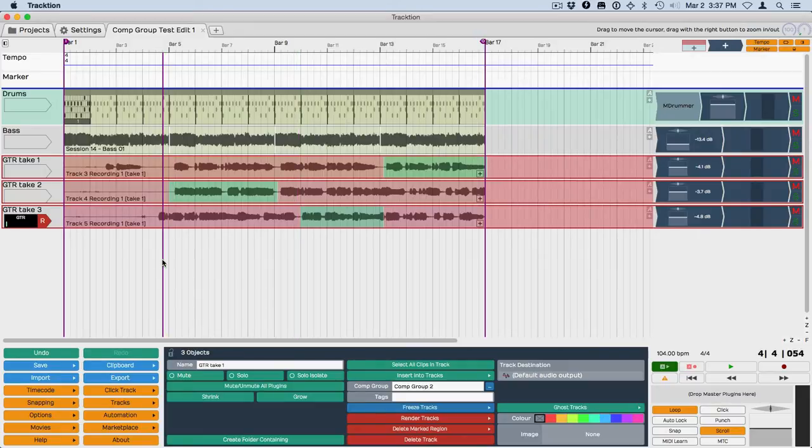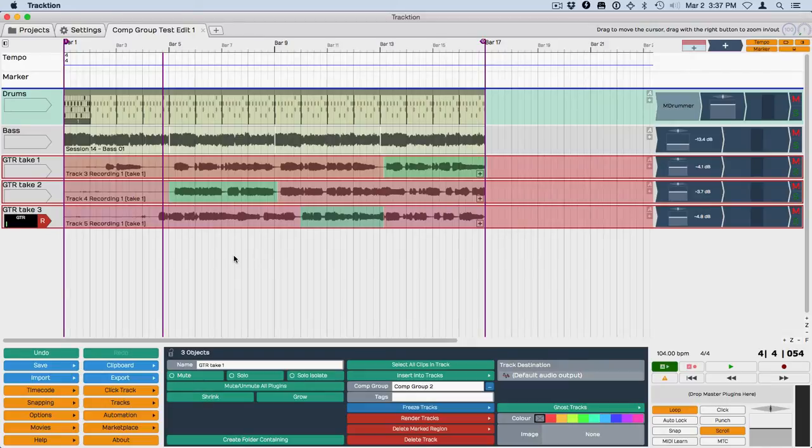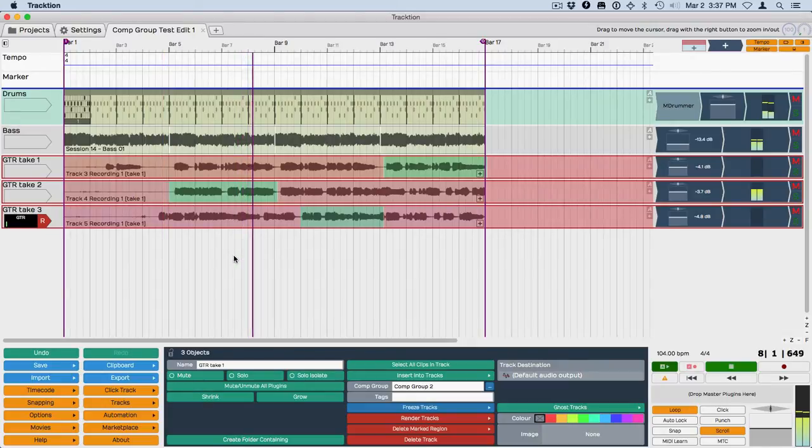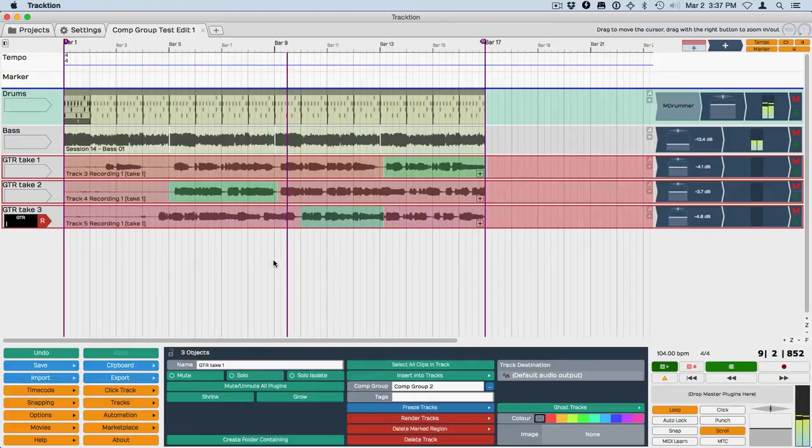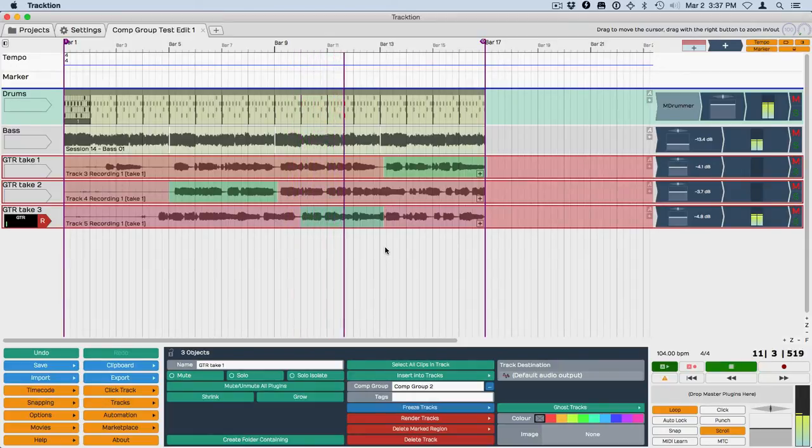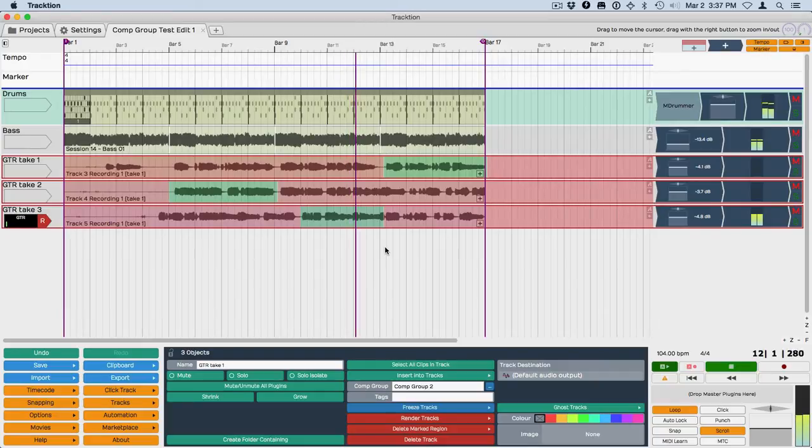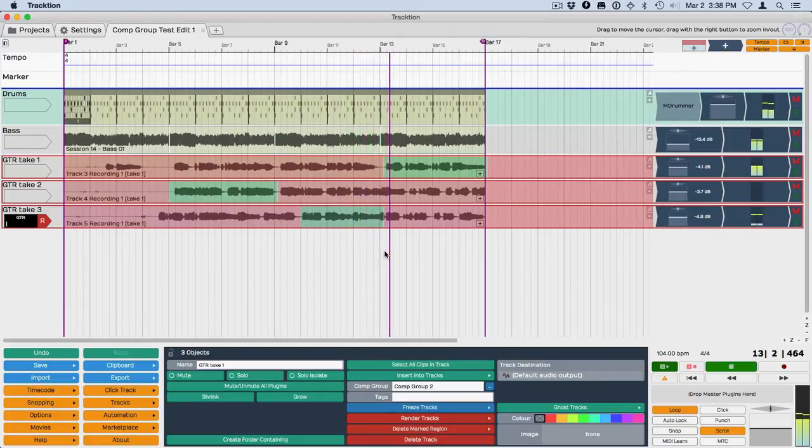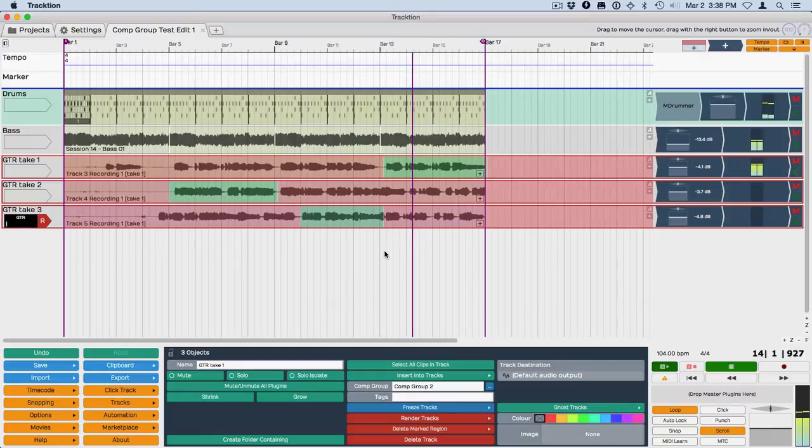Now on playback, it'll automatically just switch between these sections.